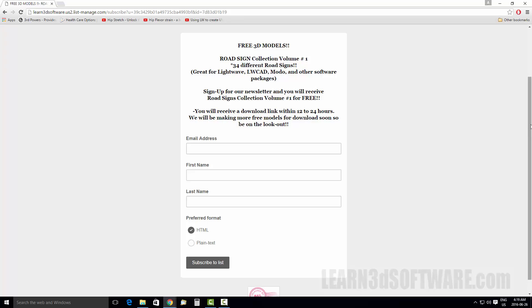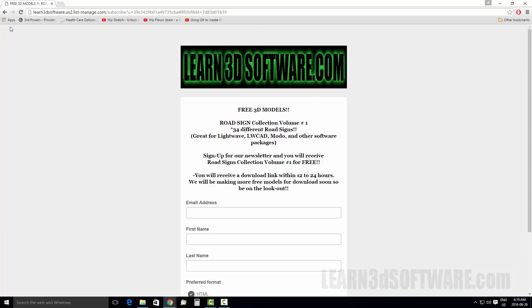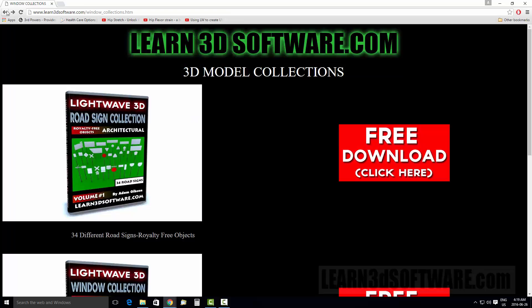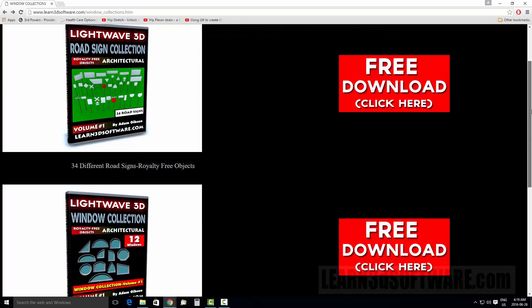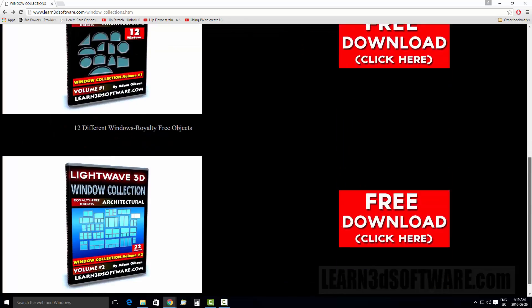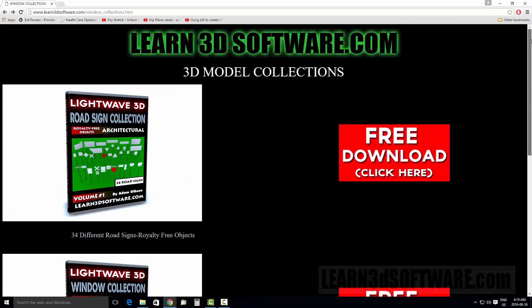So anyways, I hope these model packs help you guys out. And please make sure that you tell your other friends that do 3D if they're looking for some free stuff to visit Learn3DSoftware.com and show them where they can get free stuff on our website. Okay. We'll see you again soon.